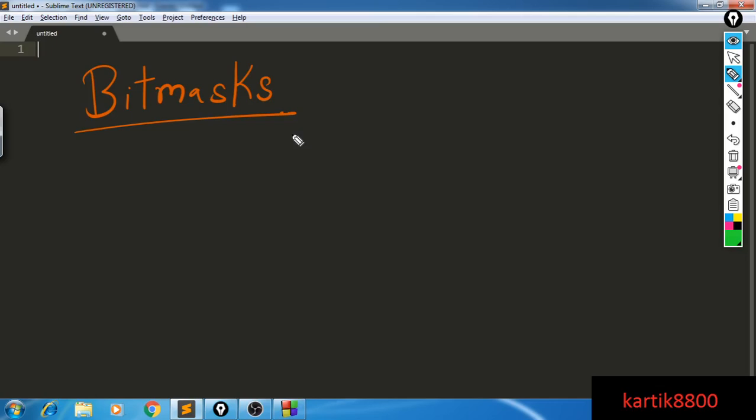Hi guys, this is Karthik and in this video I'm going to discuss what bitmasks are. We're going to discuss what we mean by bitmasking, and after that we're going to solve an easy problem on application of bitmasks and how we can actually implement them in code. We're going to have a little bit of coding at the end of the video, so stay connected and let's start.